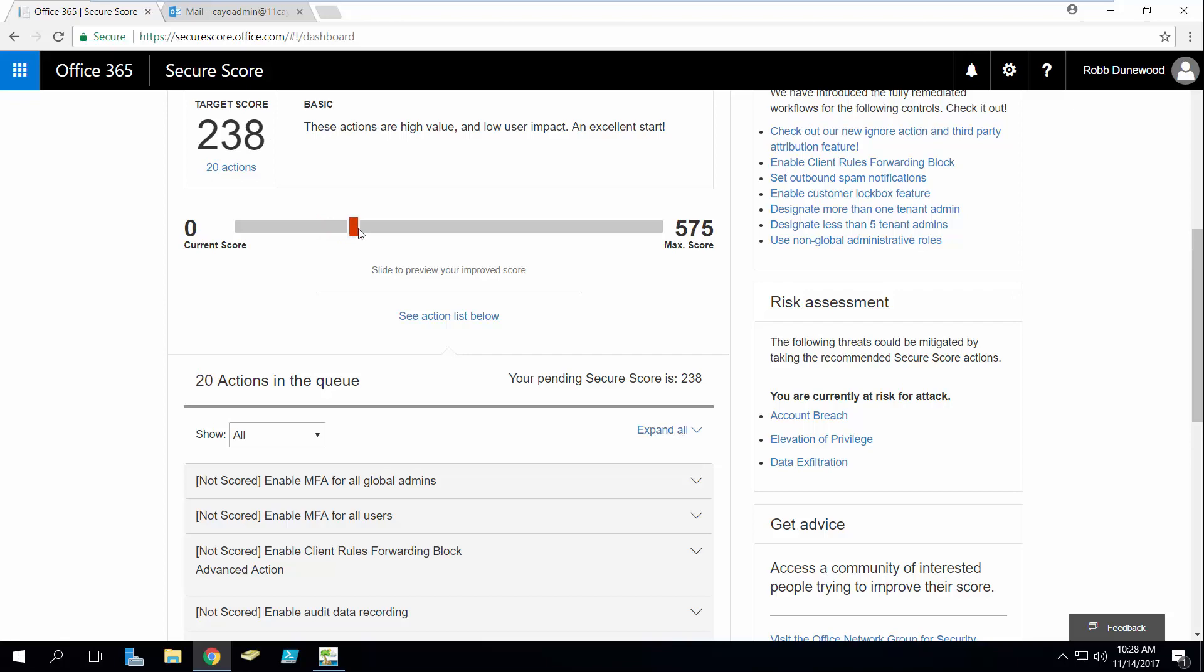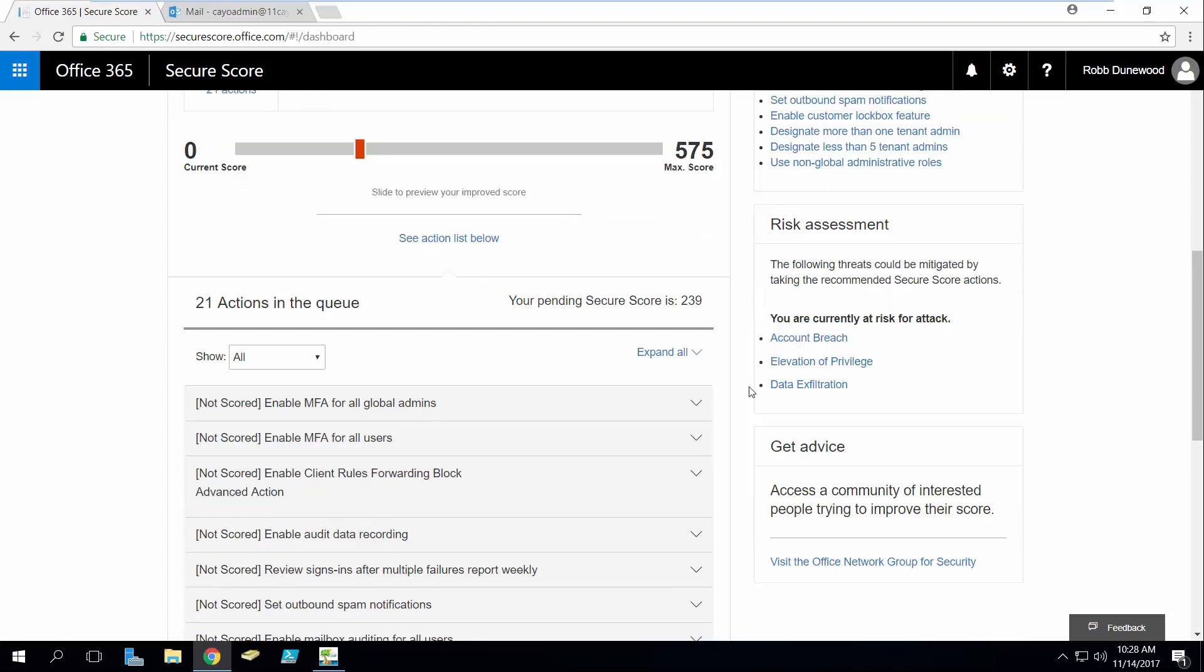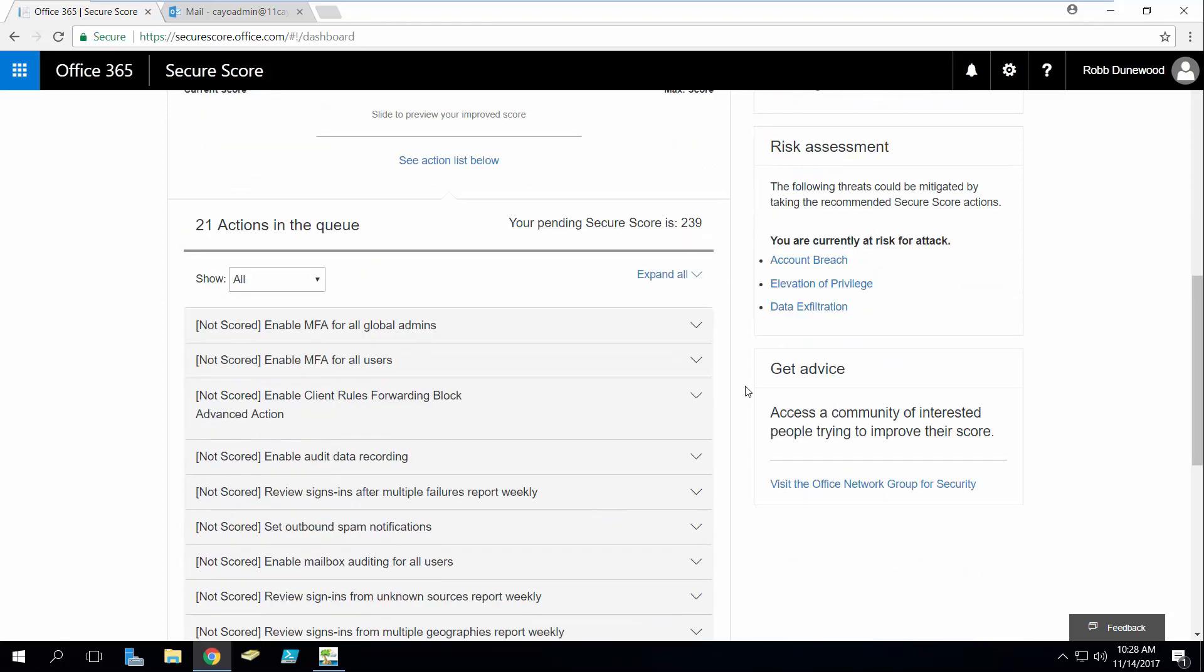So we'll just leave it here at 21 actions, and the nice thing about Secure Score is that it tells you not only what actions you should take to improve your tenant security but why these actions are actually important.